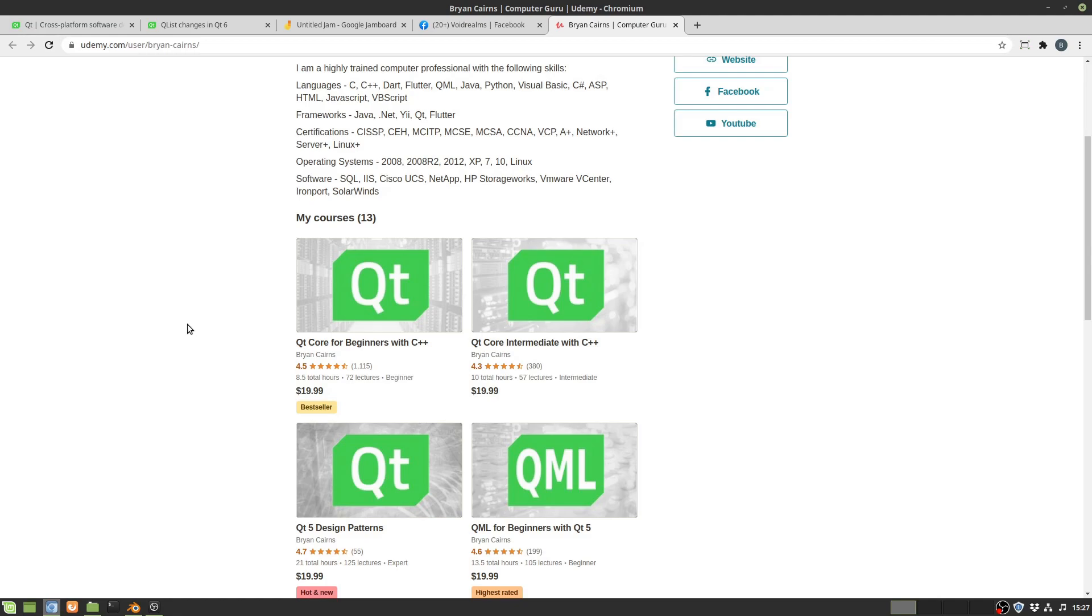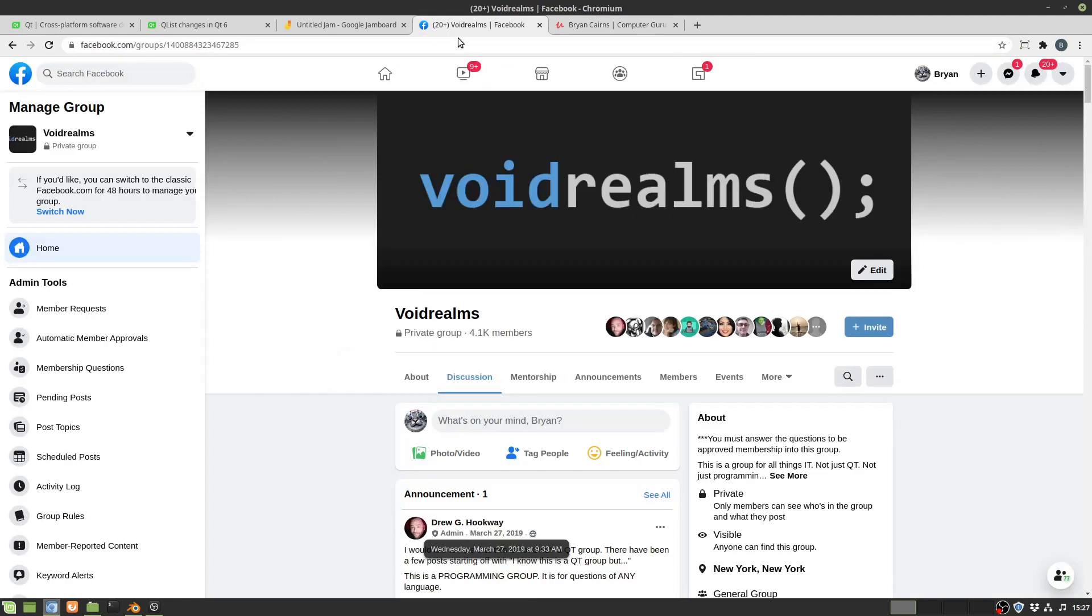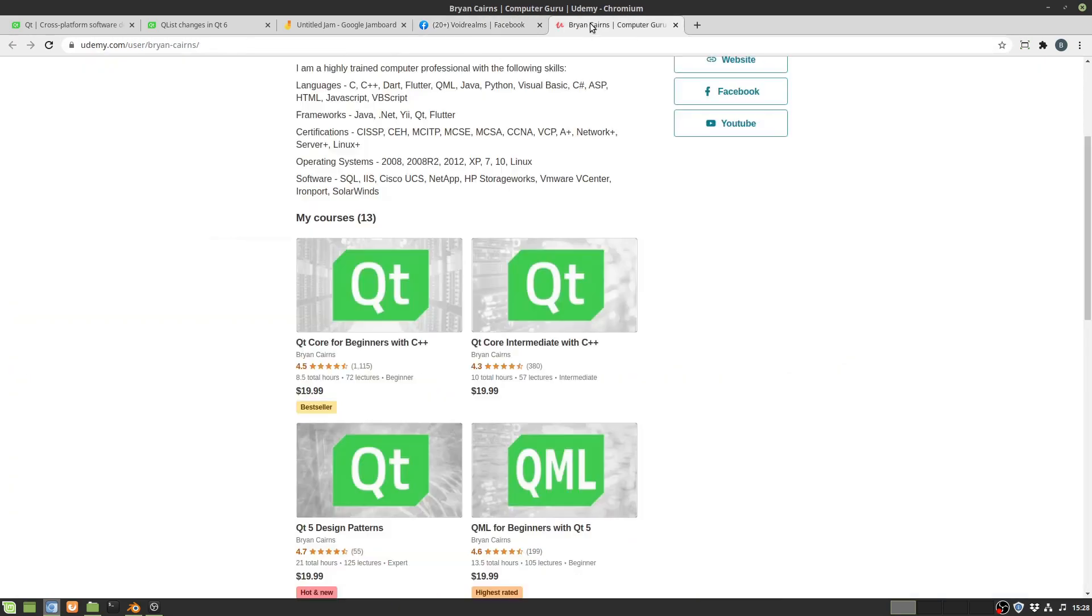I realize that not everybody can afford $19.99 for a course or even $9 when it's on sale. So every so often I go into the VoidRealms group and I sprinkle or more like carpet bomb free coupons for pretty much every course that Udemy will let me.